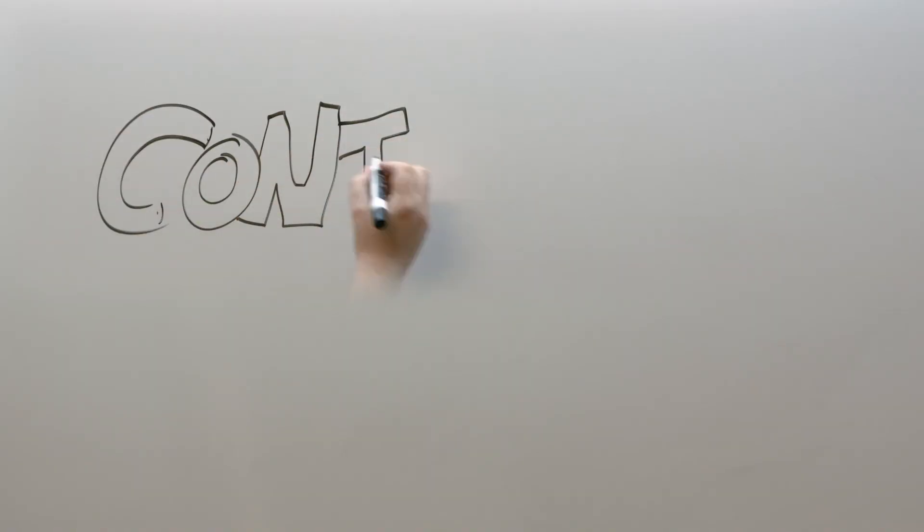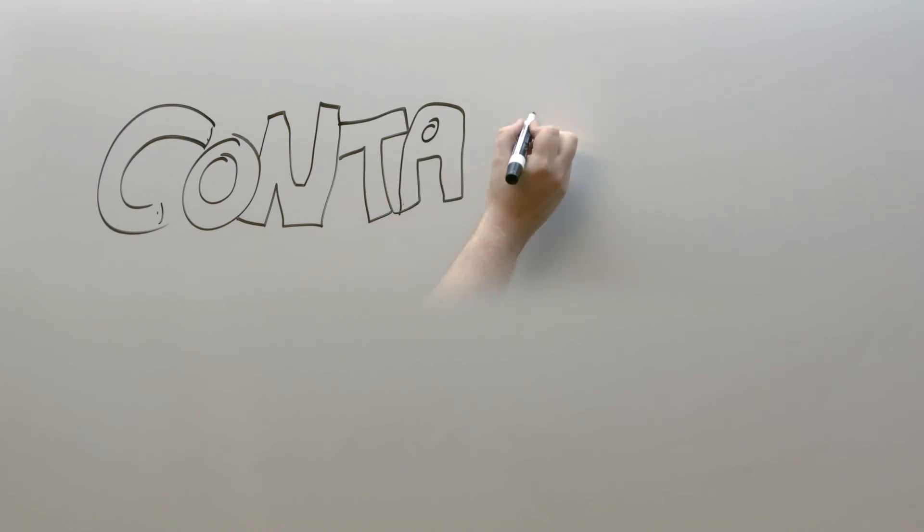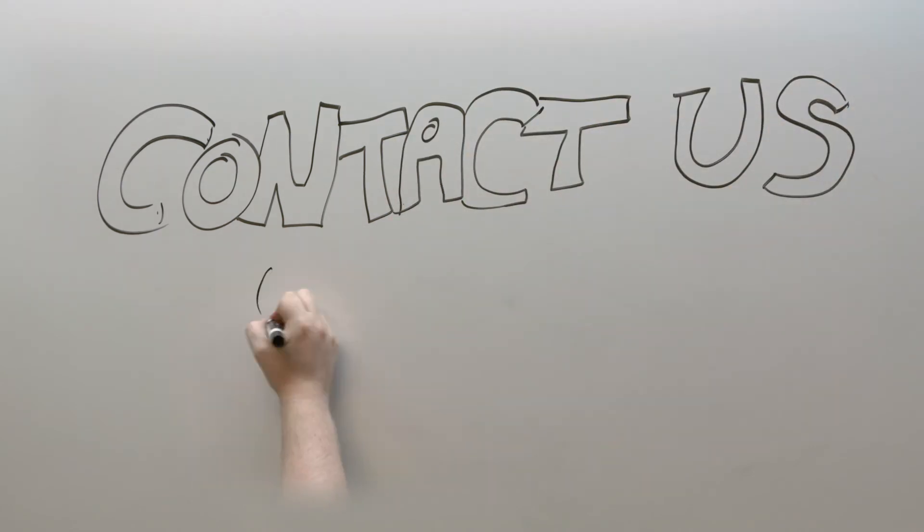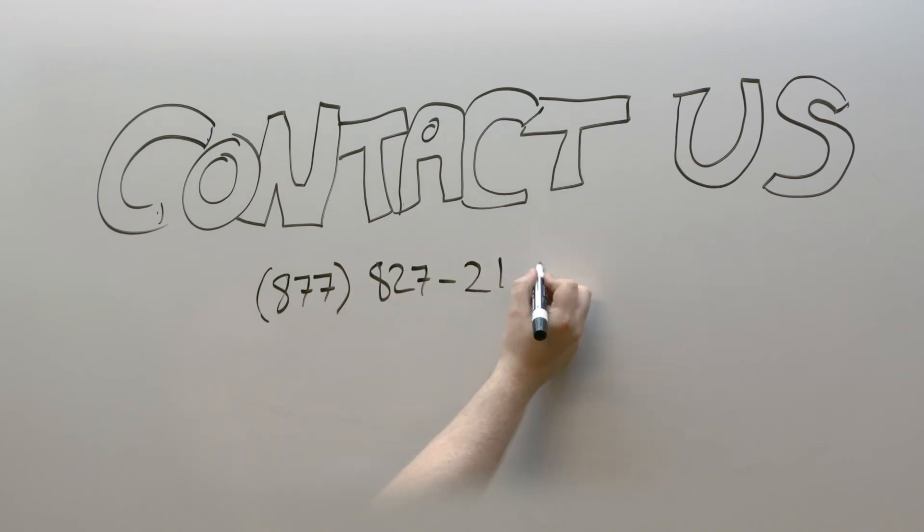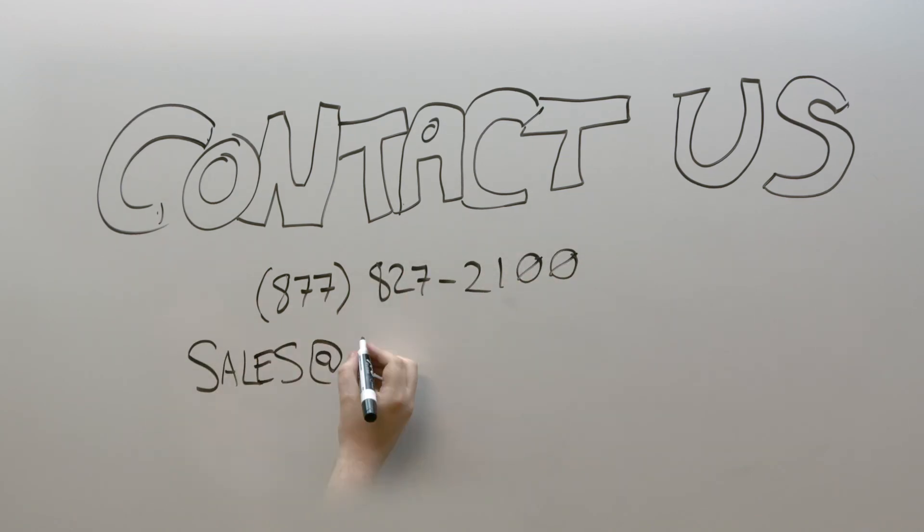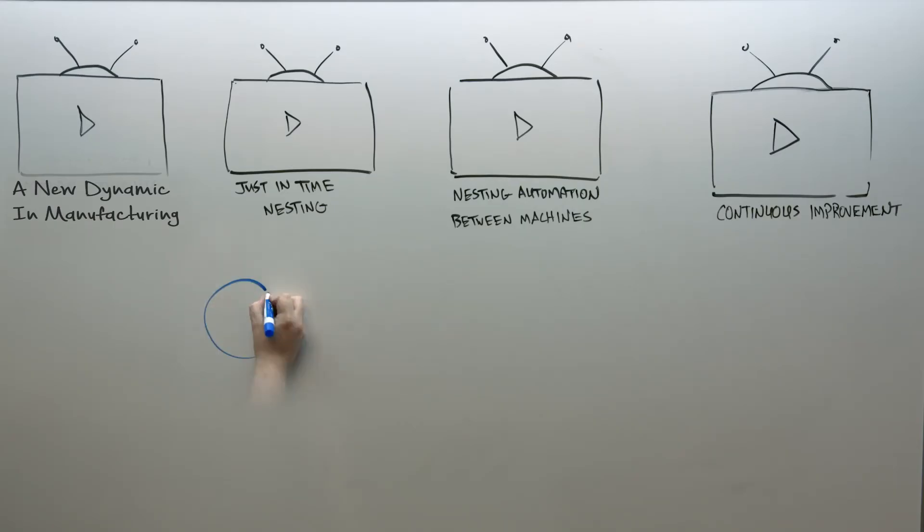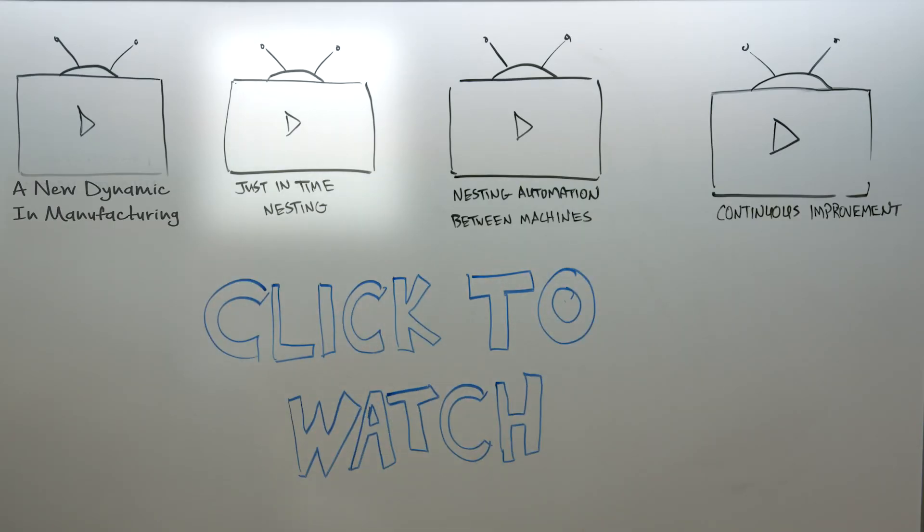For more information on how the just-in-time nesting system can revolutionize your manufacturing process, you can contact us directly at 877-827-2100. Thank you for watching. Please click on the next video: just-in-time nesting.